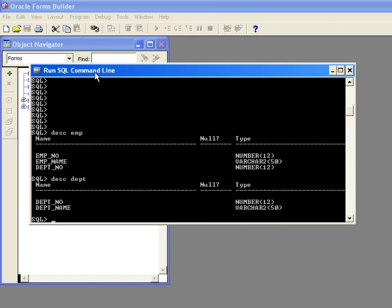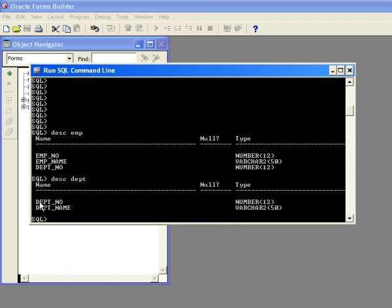And you can see here in SQL Plus, the table has two columns, DeptNo and DeptName. And what I want to do is create a simple form that's used to maintain this table.